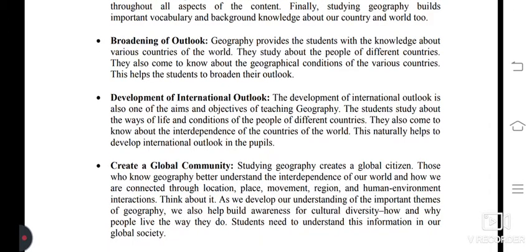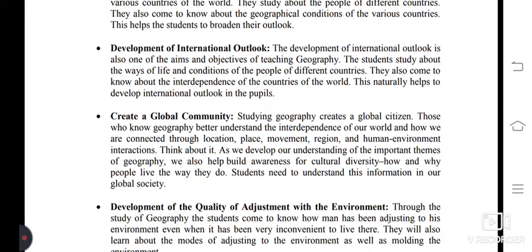Next aim and objective of geography: create a global community. Studying geography creates a global citizen. Those who know geography better understand the interdependence of the world and how we are connected through location, place, movement, region, and human-environment interactions. As we develop our understanding of the important themes of geography, we also help build awareness for cultural diversity — how and why people live the way they do. Students need to understand this information in our global society.